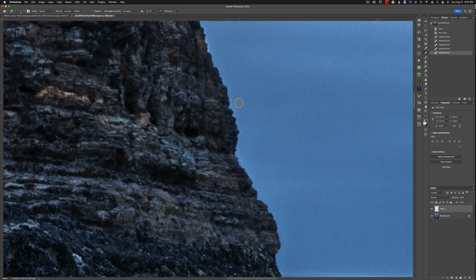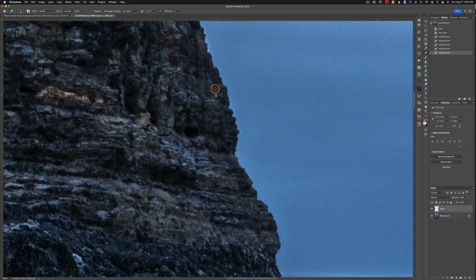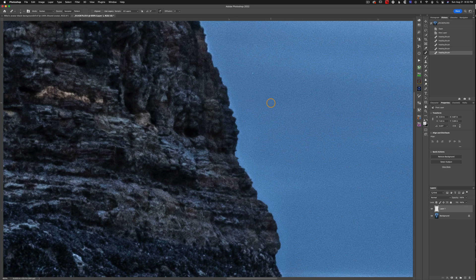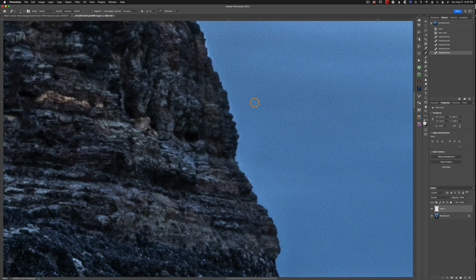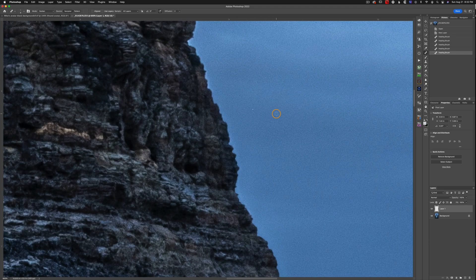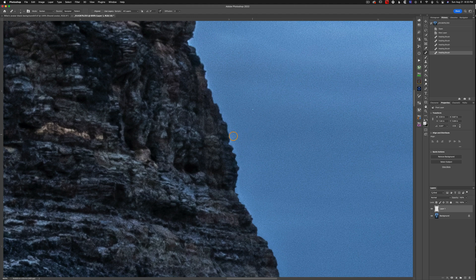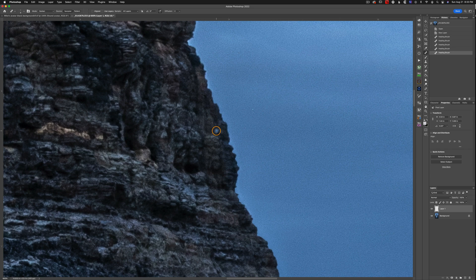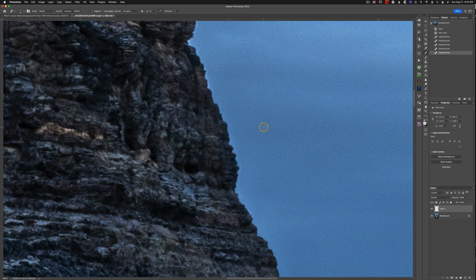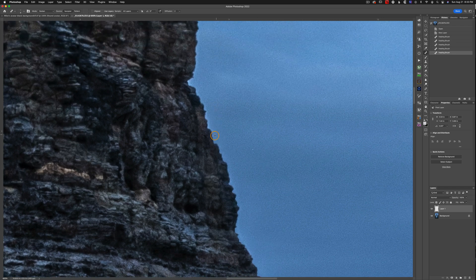Now where you run into trouble is if your rock or whatever subject you have becomes close to the same luminosity as your sky or lighter, in which case you won't be able to use this method because you're actually going to be darkening whatever's here and it's just going to be blurry and it's not going to look good. But whenever your subject is darker than the sky, and in most cases it is, this is a great technique to get rid of halos. So I'm going to go ahead and fast forward this real quick.